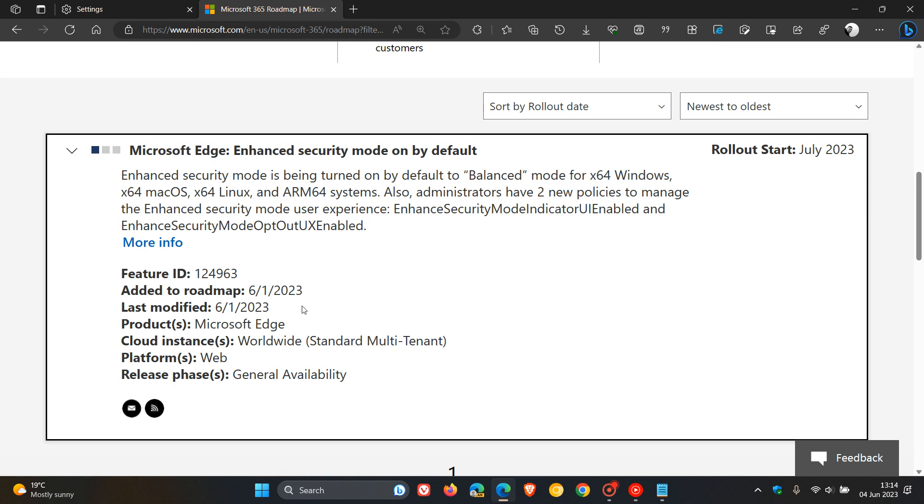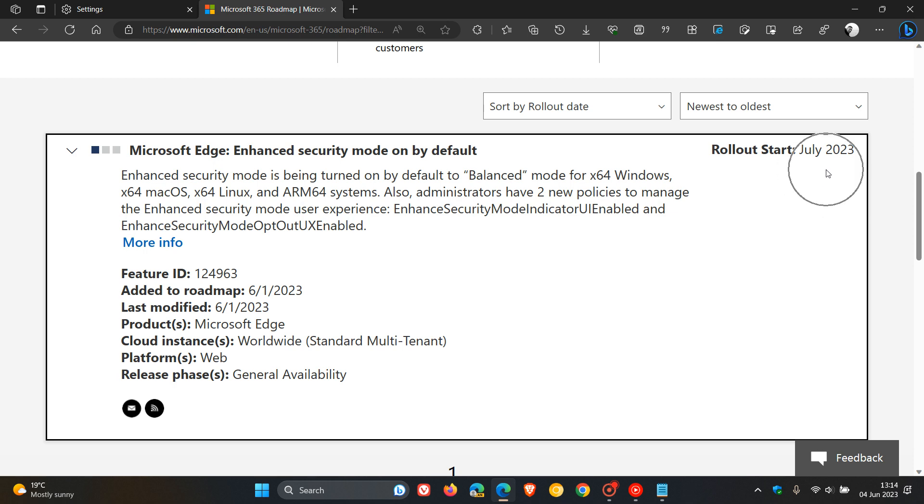And as mentioned, this was updated on the 1st of June, so that was about three, four days ago in my region. And that's for platforms web and general availability. General availability will be made available in July of this year.